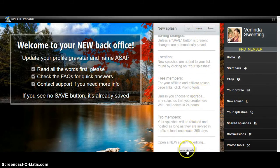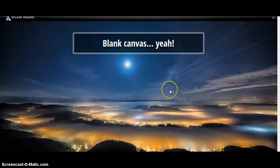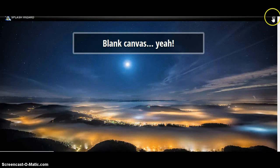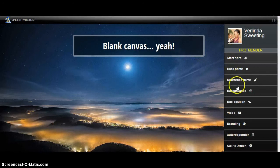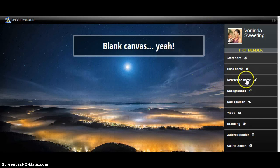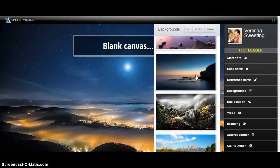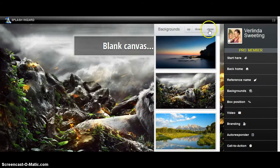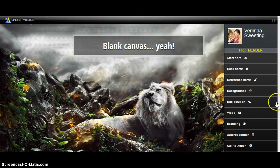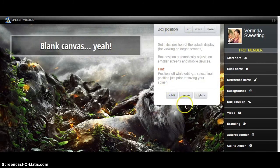Scroll down and click New Splash. Right here is what you need — it says Reference Name. You're going to enter a name; I'm just going to type 'test'. Hit close and it's going to automatically save that. Then you can choose a background — I'm going to choose this one. There are several more but I'll let you check them out as you join. Then close this and let's go to Box Position. The box is what you're looking at here, and you can have it left, center, or to the right. I'm going to put it on the left and hit close.